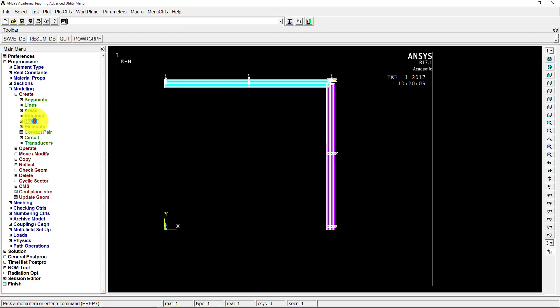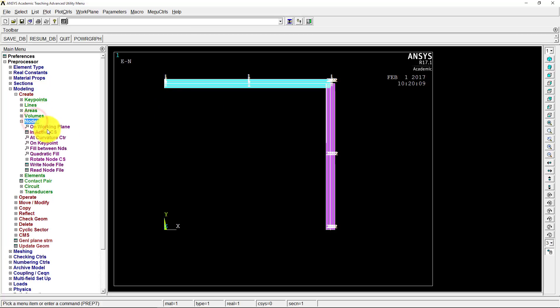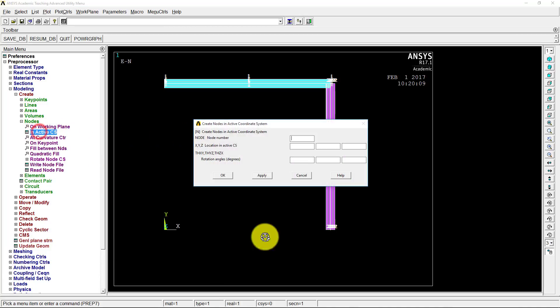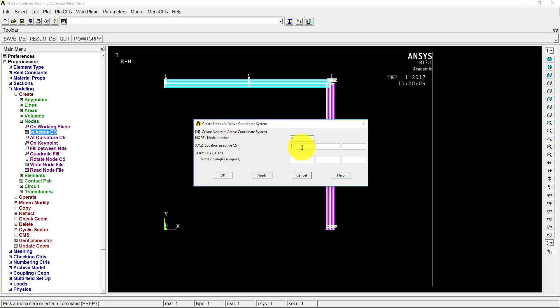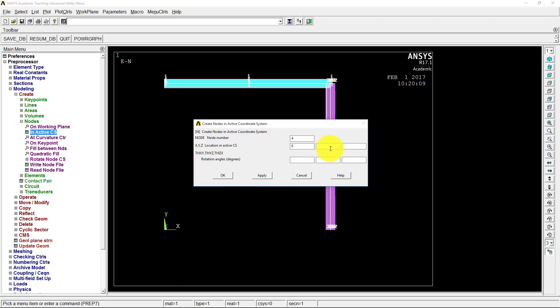So we're going to create a node. And we're not going to click on our working plane. I have it hidden right now, but if we brought it up it's not big enough. So we'll just go in Active CS. And this will be node number 4. It could be 5 or 6, whatever. So I'm just going to use the next node number available. And we're going to go 0 in the x direction, because here's the x direction. We'll just go straight up in the y direction, where we want to be. Because, to highlight this, why are we going in the y direction?